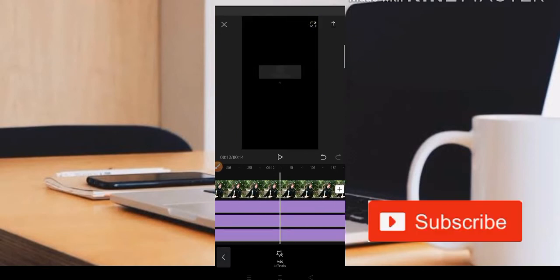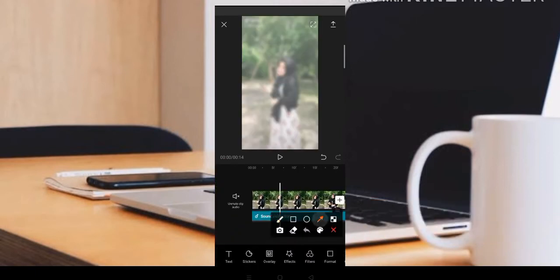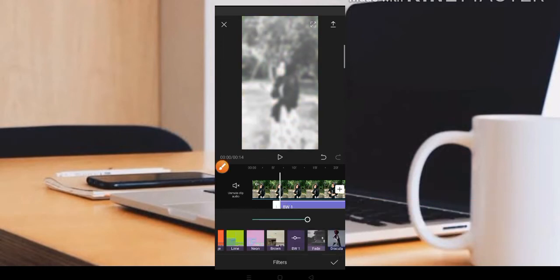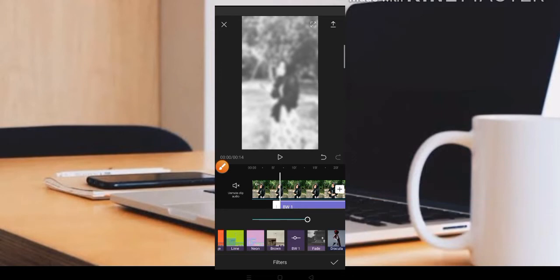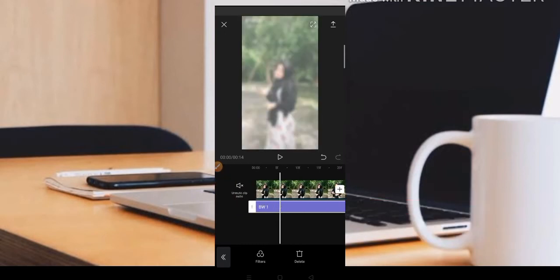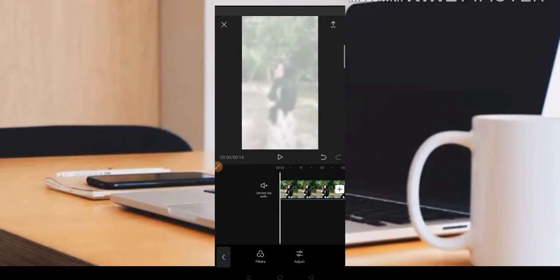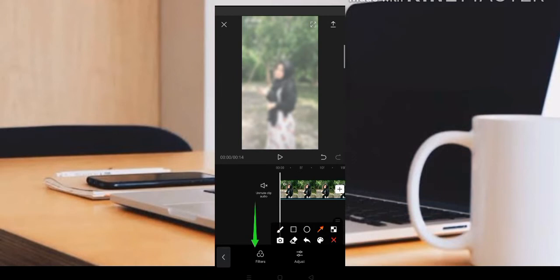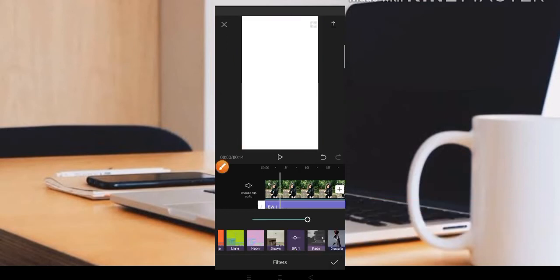Setelah seperti ini, jika teman-teman ingin mendapatkan efek yang hitam putih, kita bisa klik saja di bagian filter. Untuk yang hitam putih, di bagian filter teman-teman bisa cari filternya yaitu BW1. Jadinya akan seperti ini, jadi blur yang hitam putih. Teman-teman bisa di-fullkan saja. Ini adalah blur untuk hitam putih. Jika teman-teman ingin mendapatkan blur yang biasa, kita bisa hapus saja blur hitam putihnya. Ini efek yang kedap-kedip yang biasa. Untuk mendapatkan efek hitam putih, teman-teman bisa cari di menu filter yaitu BW1.